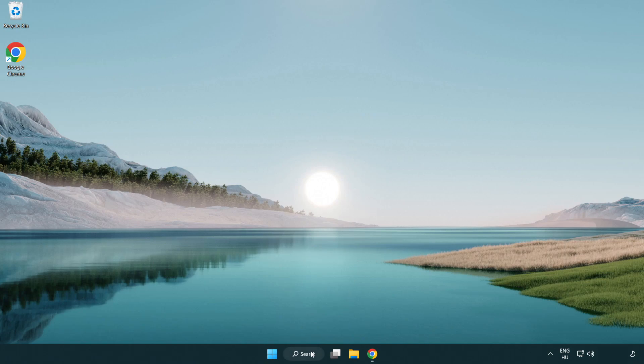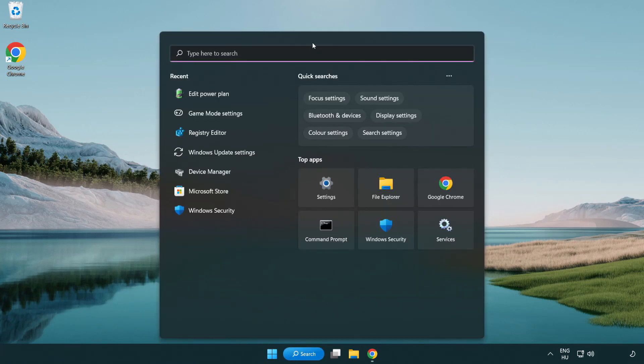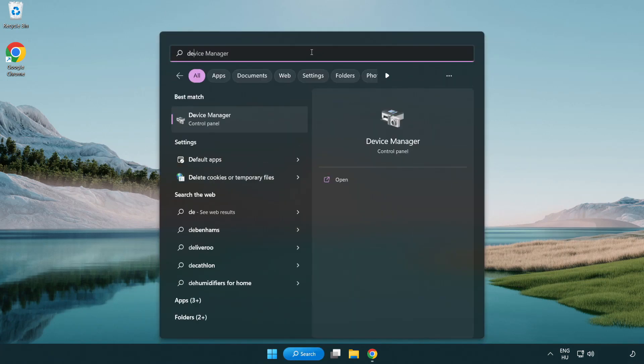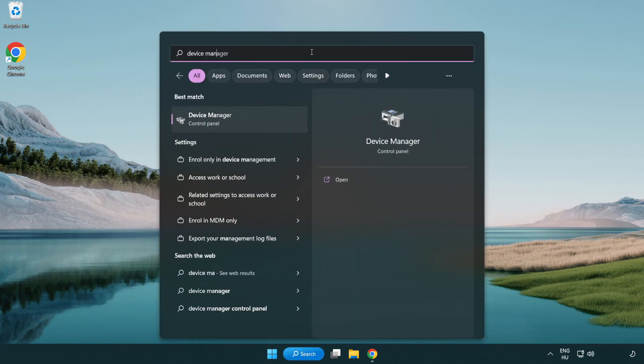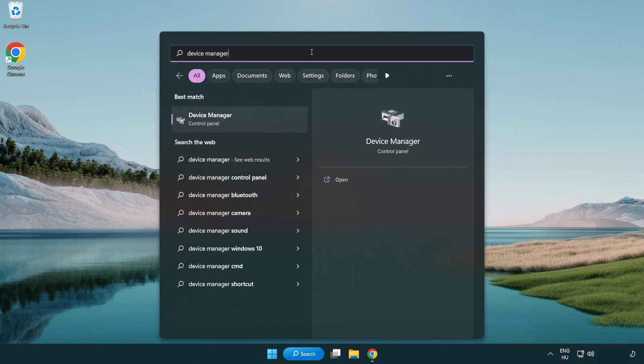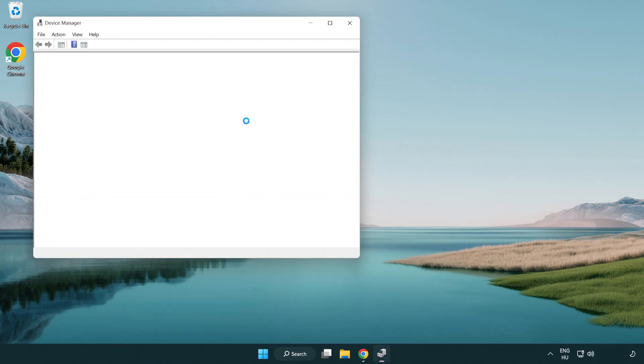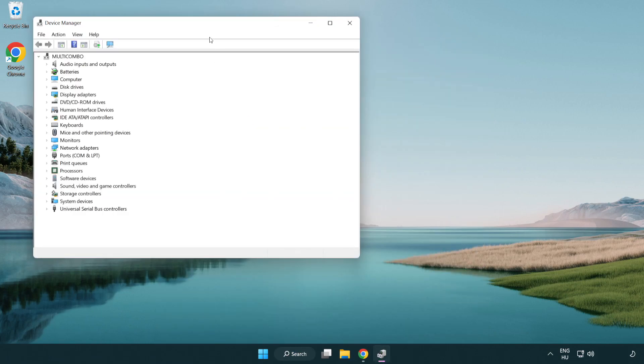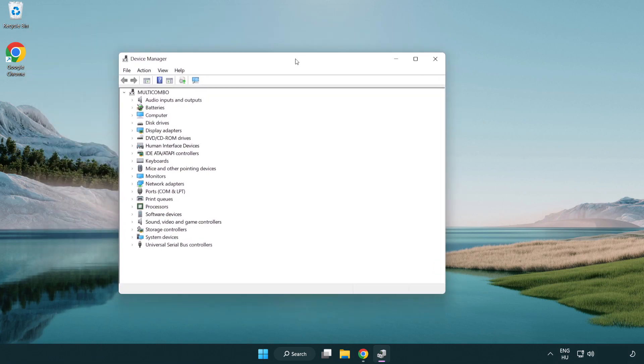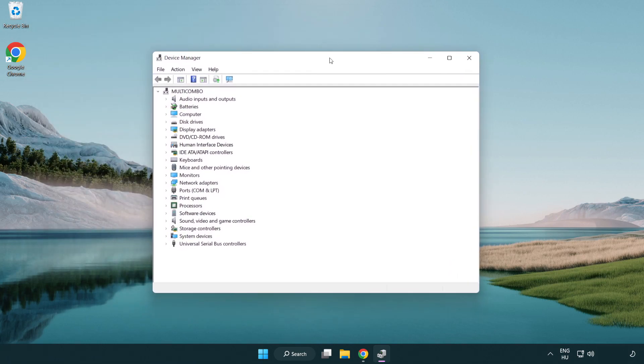Click the search bar and type device manager. Click device manager.